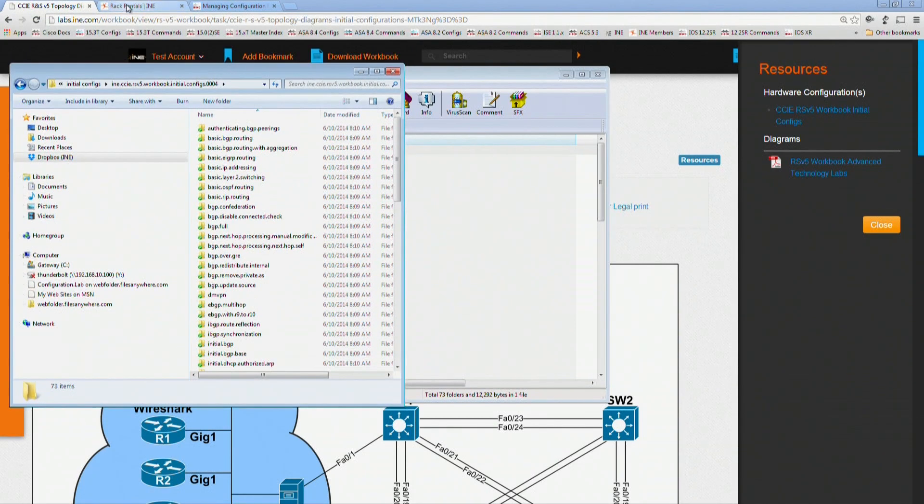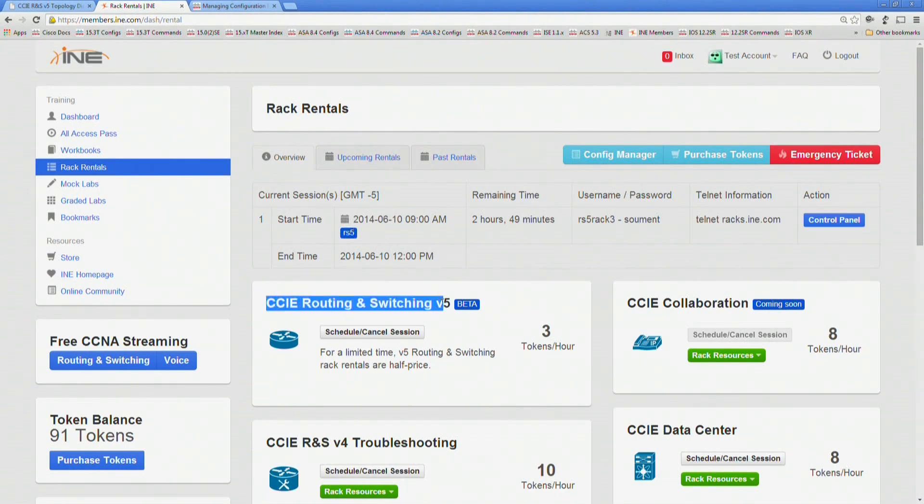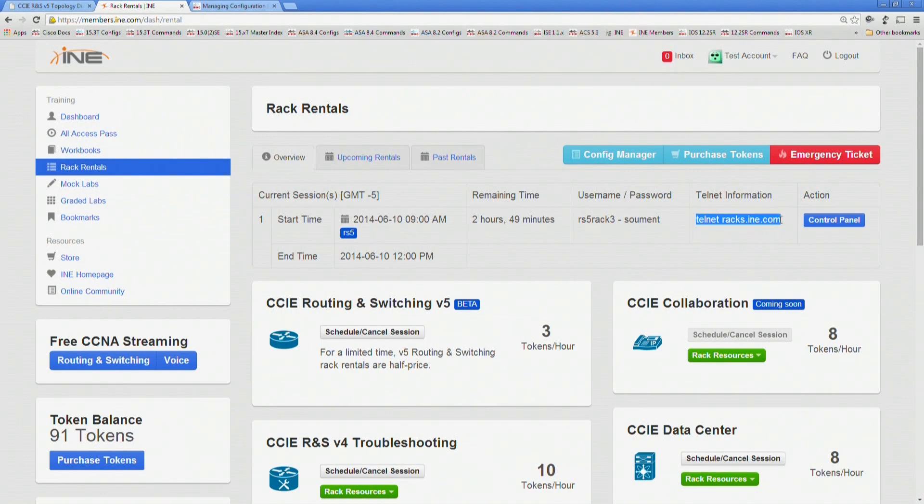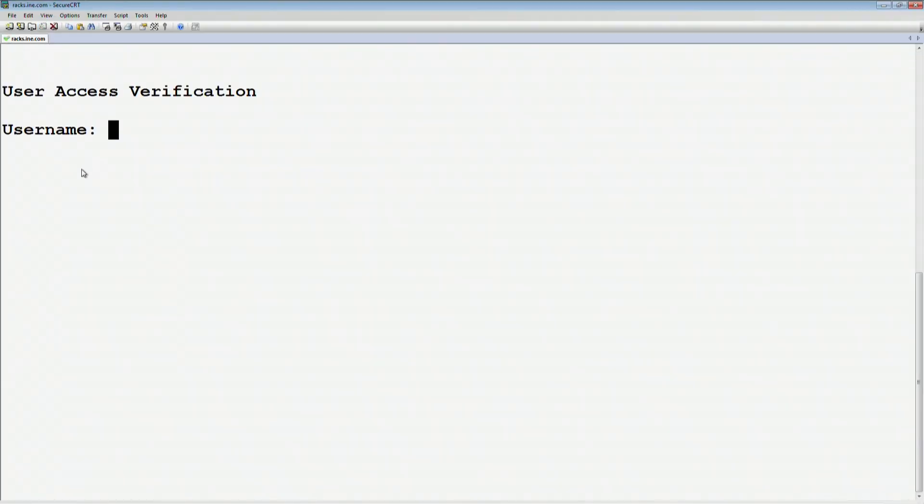I'm going to open up my files here to the actual initial configs, and then I'm going to open up my terminal window. Specifically, in this case, I have a Rack Rental Session Schedule that is for Routing and Switching version 5, and you can see that to get into it, I'm just going to telnet to racks.ine.com, and then it shows here my particular username and password. If I open up my terminal window, I'm telneting there to racks.ine.com, just regular port 23.